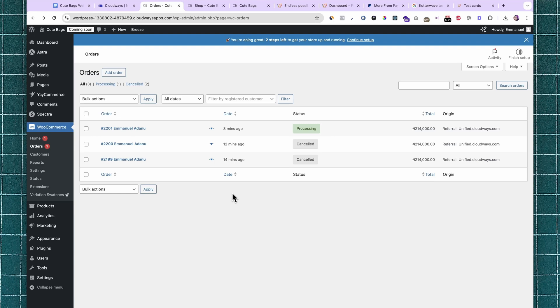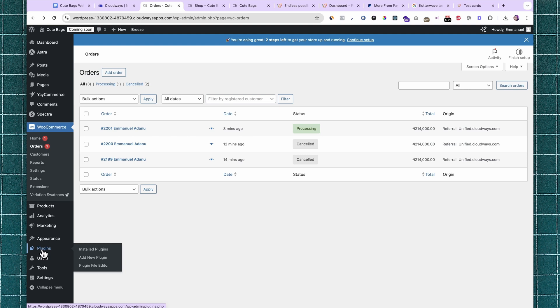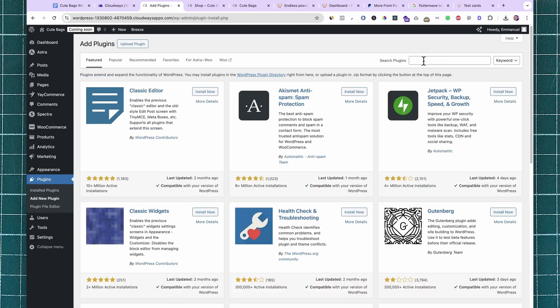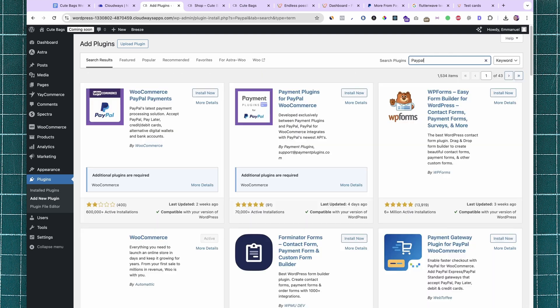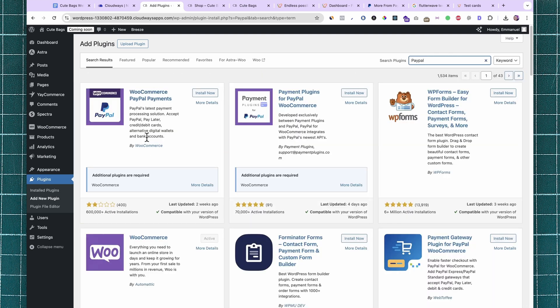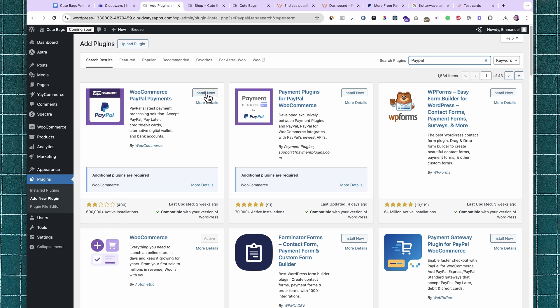To add PayPal as a payment method on your WooCommerce store, come over to Plugins and click on Add New. Use the search box and type in PayPal. You will see the plugin WooCommerce PayPal Payments with over 600,000 active installations. Go ahead and install it.